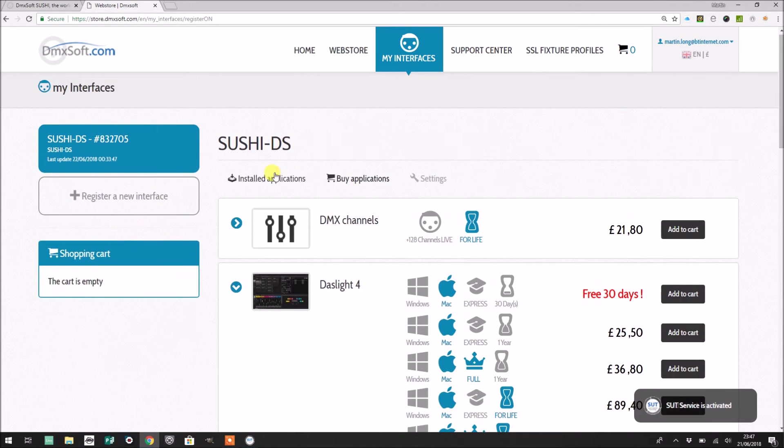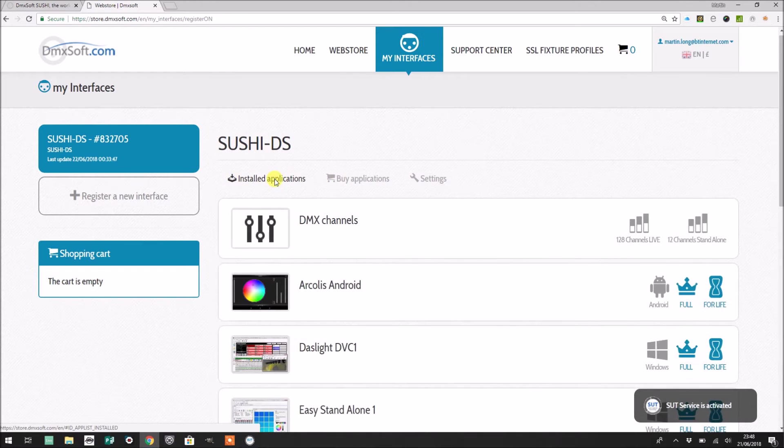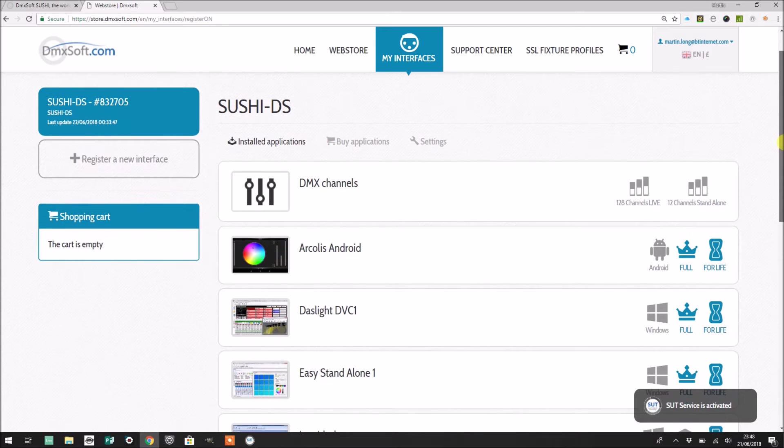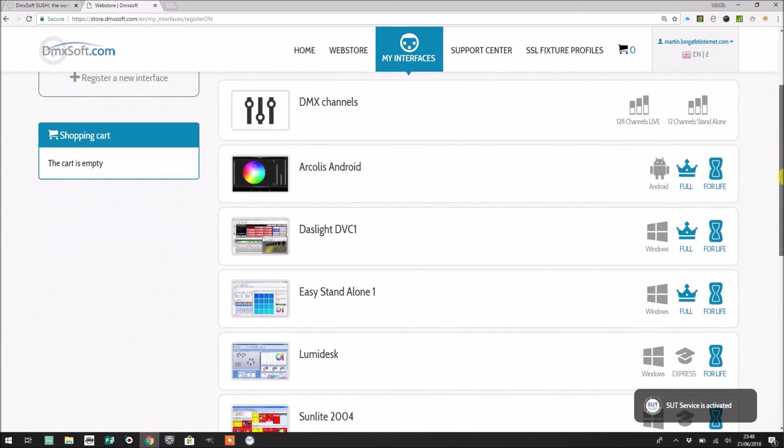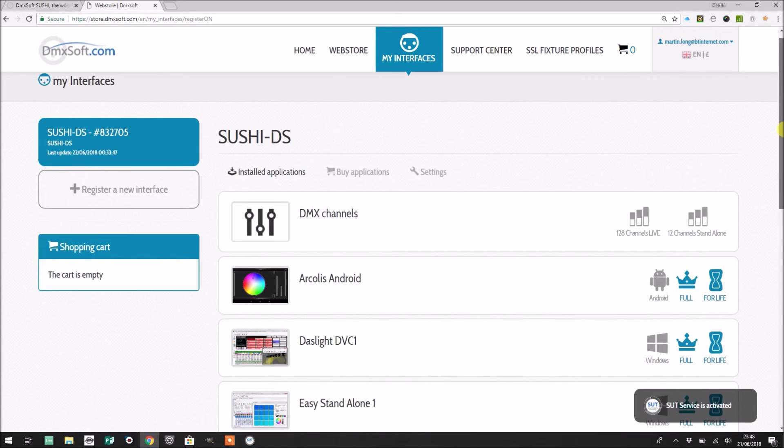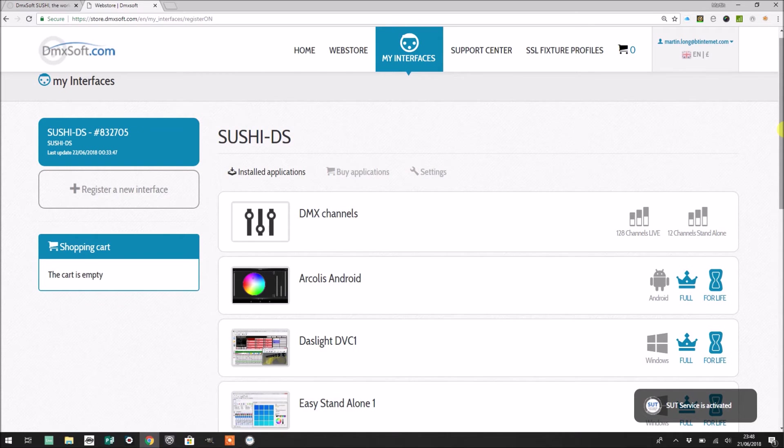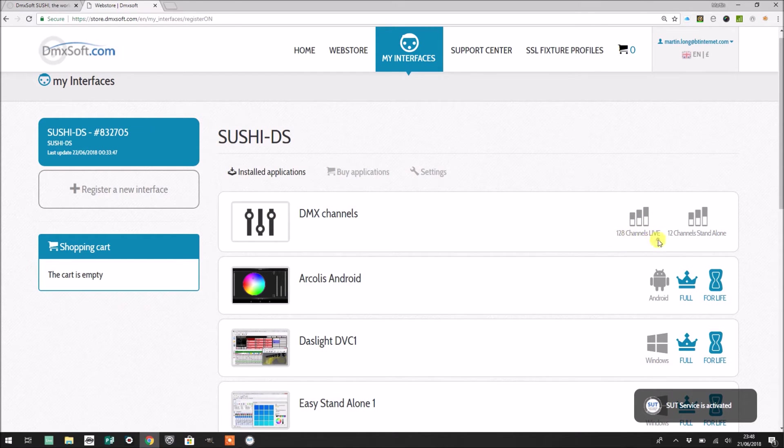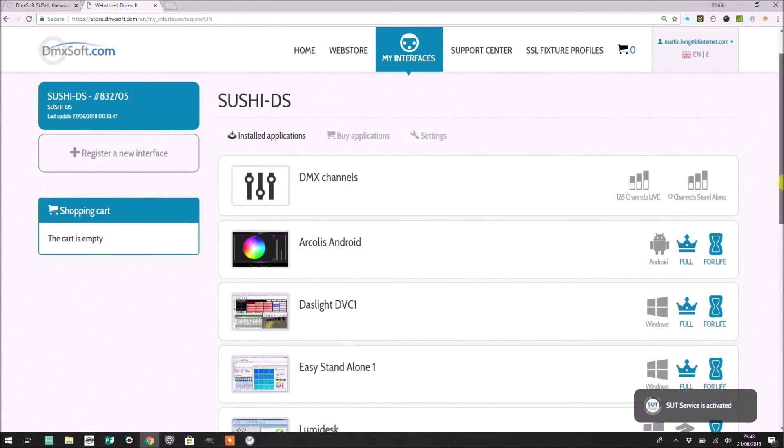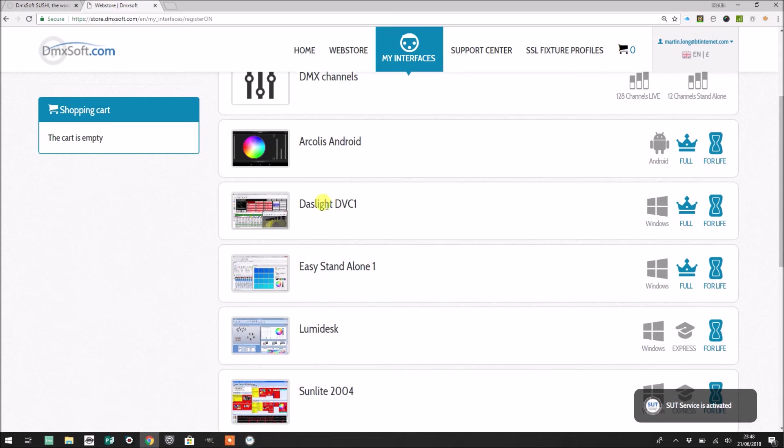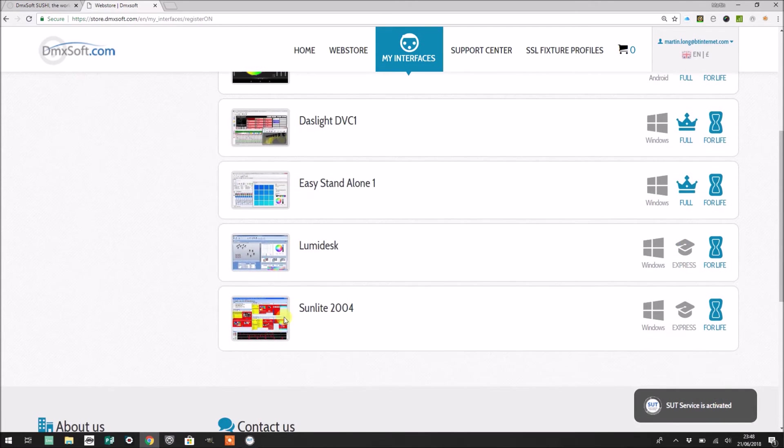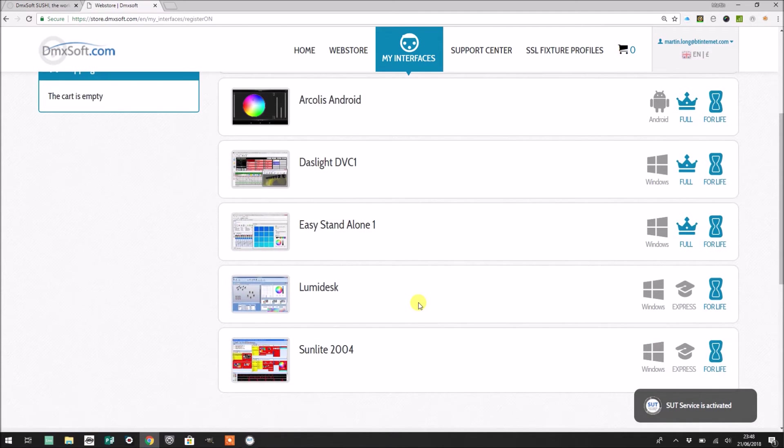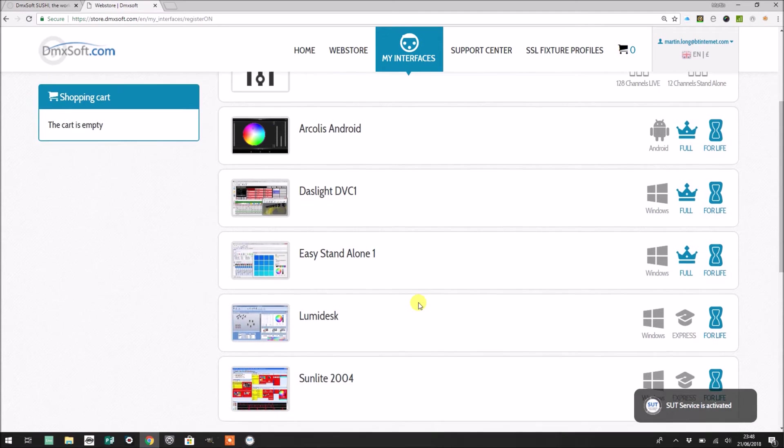The first one I'm going to have a look at to show you is installed applications, and this is going to simply show you what's currently active on this particular Sushi. The Sushi itself has a memory inside and it knows what it's licensed to use. So you'll see that it's licensed currently for 128 live channels. You can plug it straight in and use things like DAS Lite, for example. You can even use it on Sunlight 2004, so these are all kind of older versions of various software.